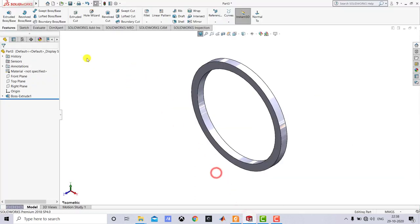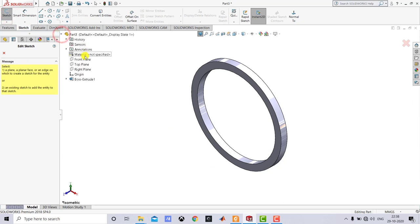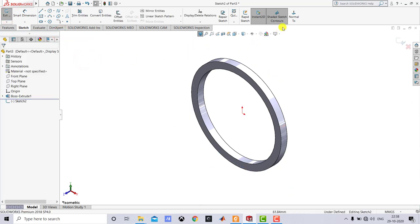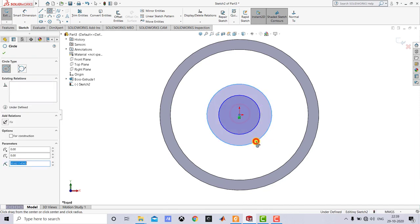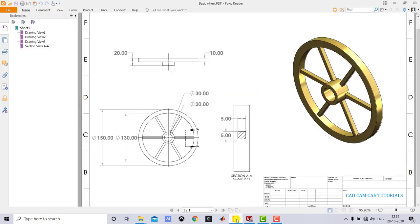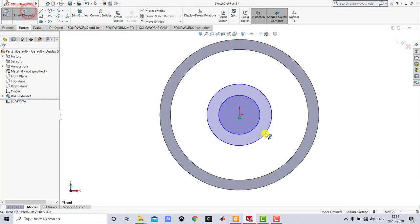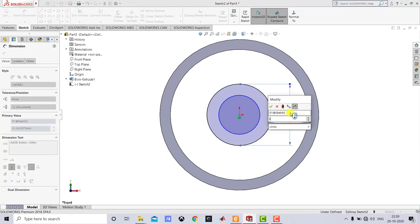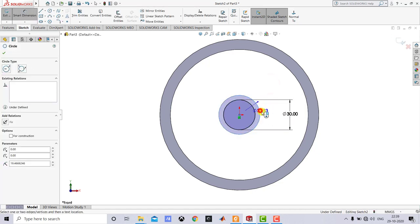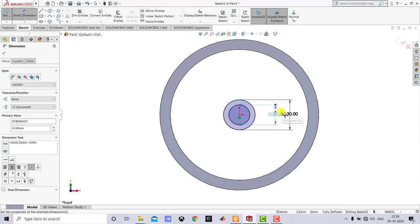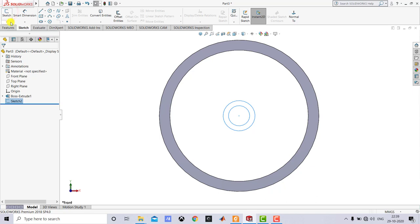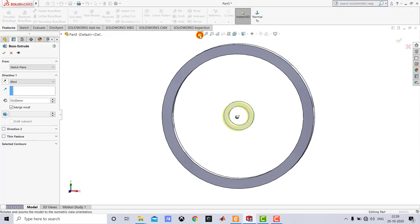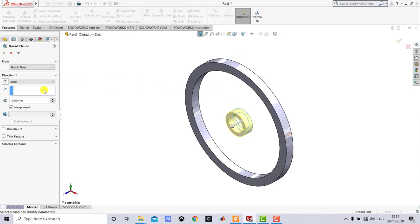So we'll go to SOLIDWORKS, go to Sketch, and select the front plane again as the sketching plane. We'll go to normal view, then select the circle tool and create two concentric circles. The diameters are 20 mm and 30 mm, so we'll go to Smart Dimension — select the bigger circle and specify 30 mm, and for the smaller circle specify 20 mm. The sketch is now fully defined, so we'll exit Smart Dimension and exit the sketch. We'll go to Features, select Extrude Boss, enter 20 mm, and click OK.